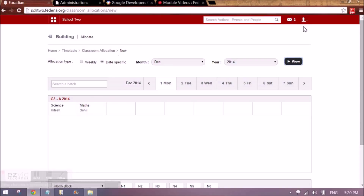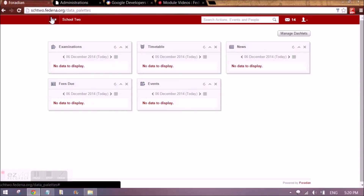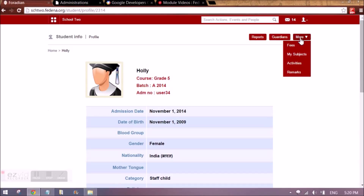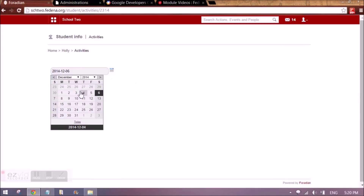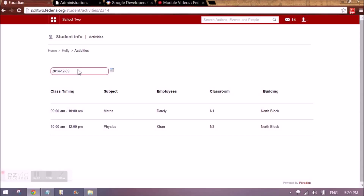These classroom allocations will also be visible in the profile of the student and the employee associated with the subject. When logged in as a student and going to my profile under academics and activities, for a particular date if there is a class, it will appear showing the timetable from 9 to 10, that mathematics will be taught by this employee, and showing the classroom and the building. Employees can also see what subject they have to take, during what time, and in which class and building. This is the full overview of the timetable module.